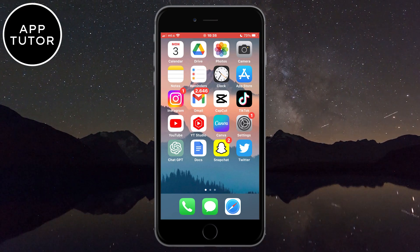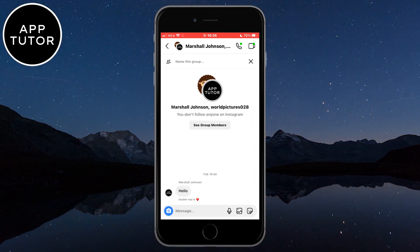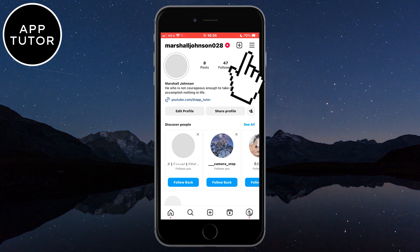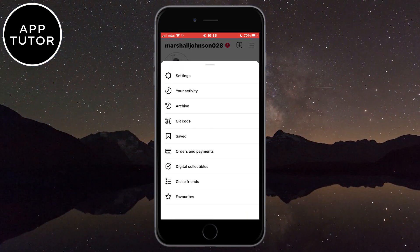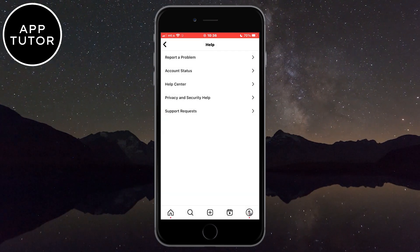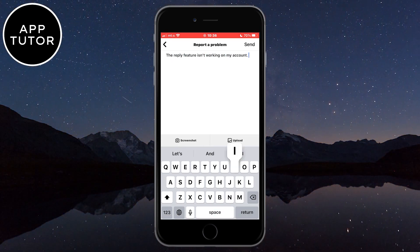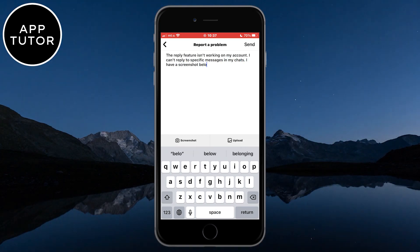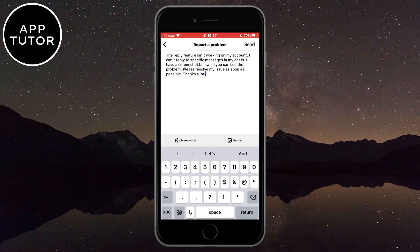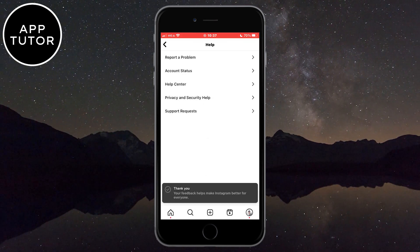But if that also didn't work, there is one more solution. Open the Instagram app and go to your chat. Take a screenshot of your problem — we will need that screenshot for later. Now go to your Instagram profile, tap on the three lines at the top right corner, go to settings, then open the help section and select report a problem, then report without shaking. Write a message to the Instagram team explaining your problem — tell them your reply option isn't working and you can't reply to specific messages. Kindly ask them to resolve your issue, upload your screenshot, and send the report. They will reply within a day or two and resolve your problem.